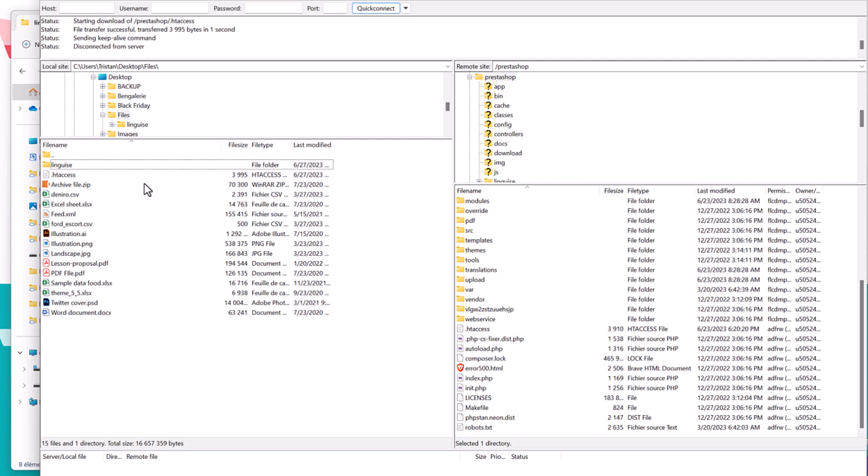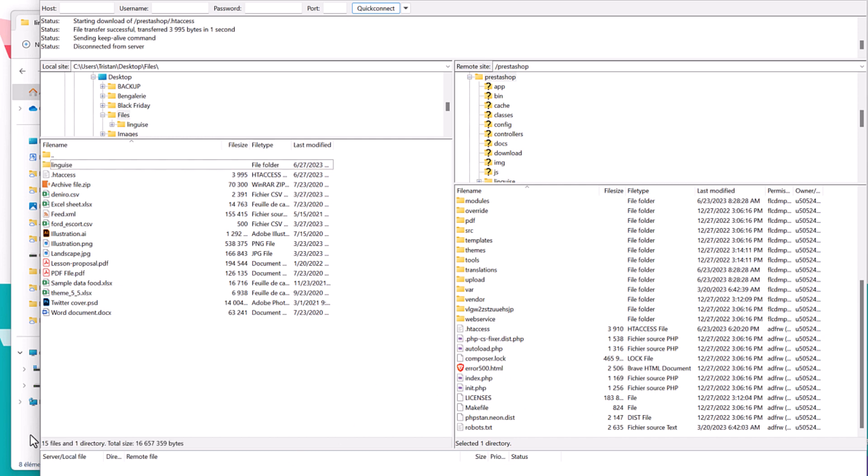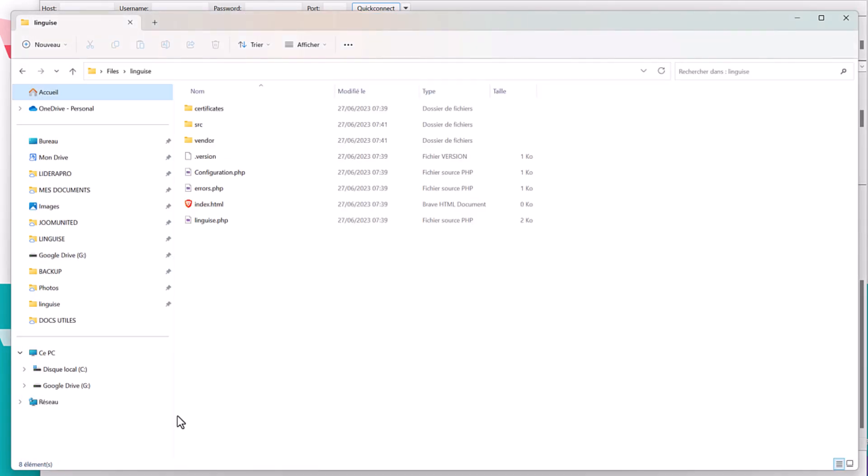For this demo, I'm uploading the script with FileZilla. Now the next step is to copy the API key and I'll edit the configuration file in the Lingais folder.